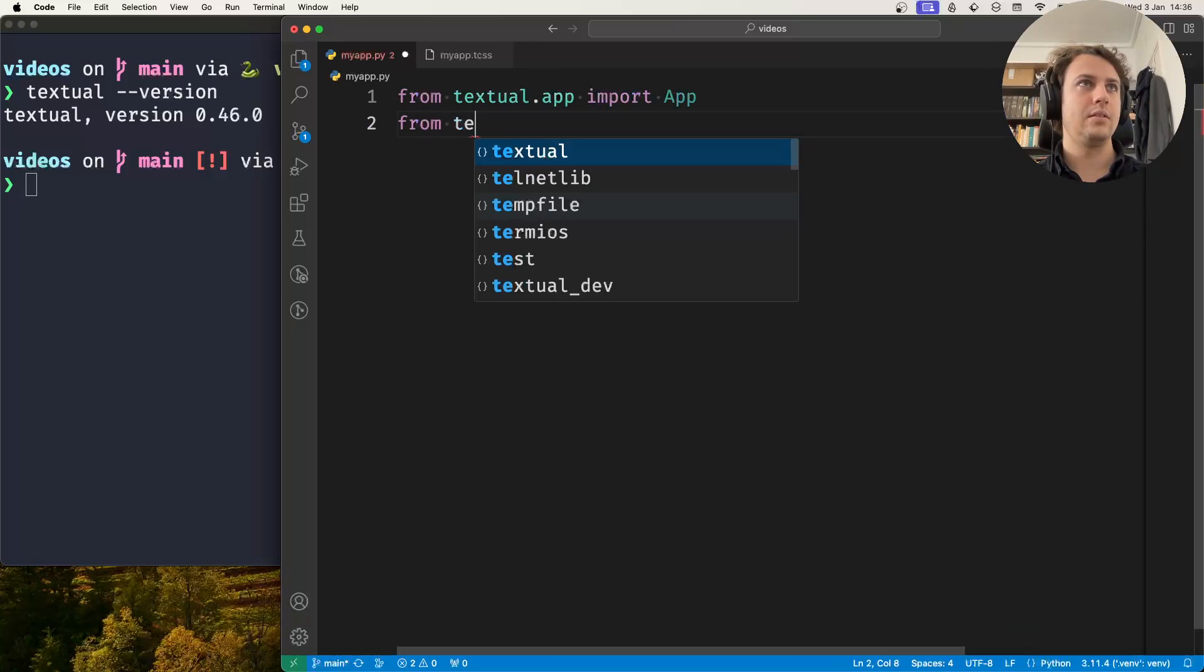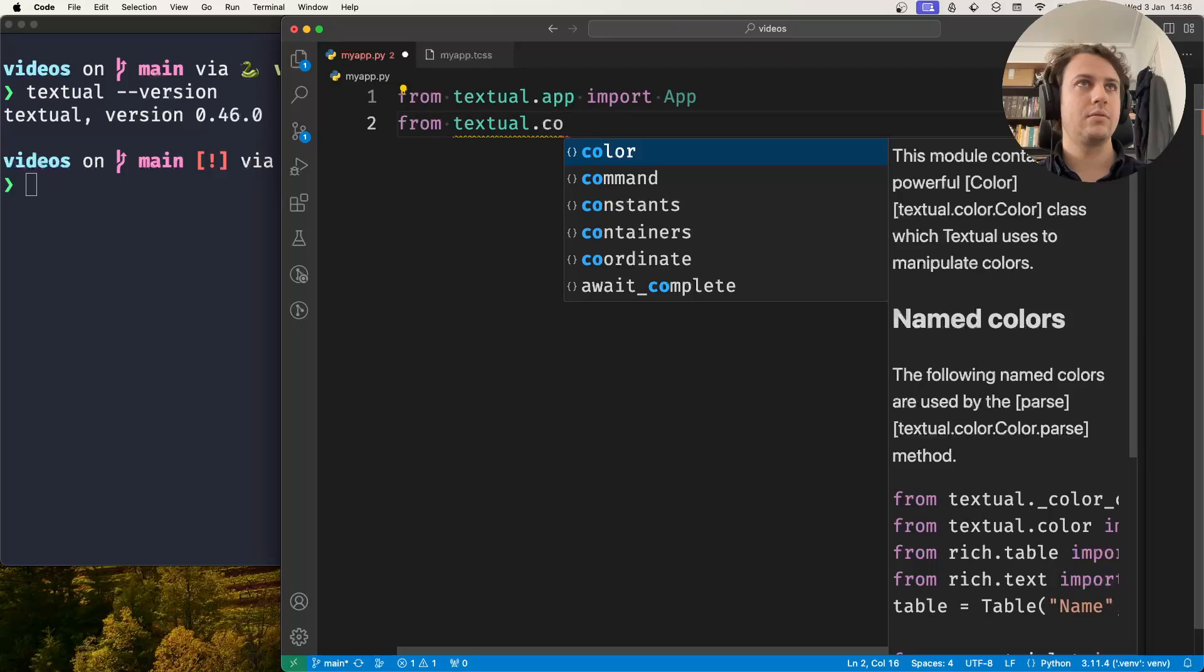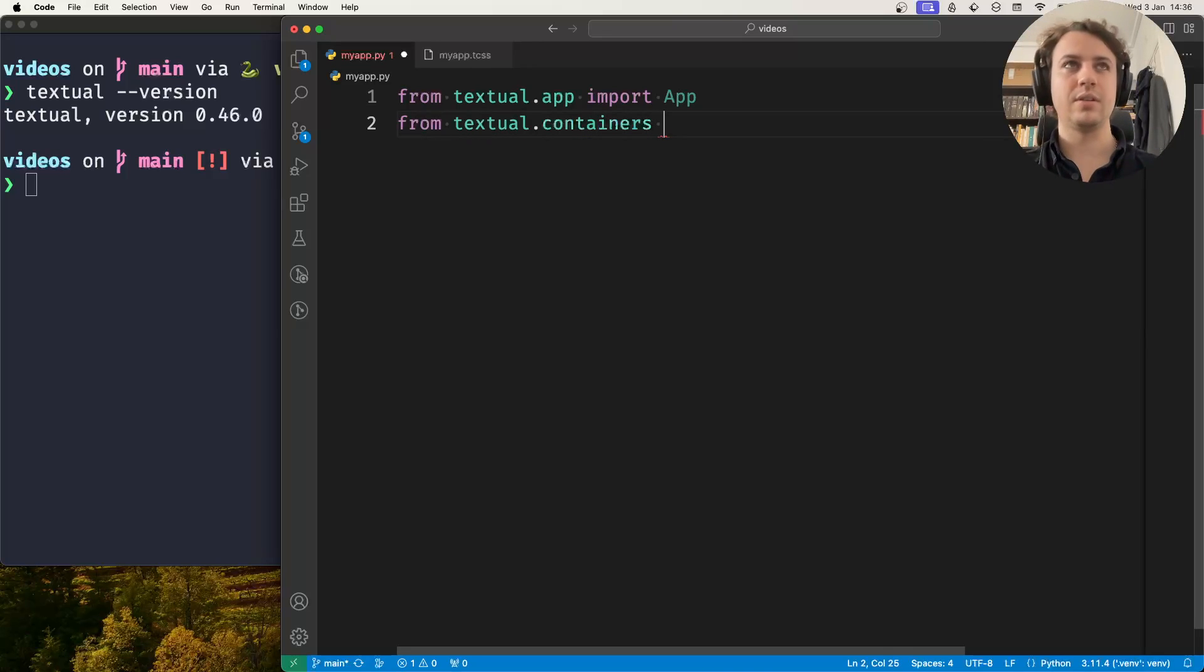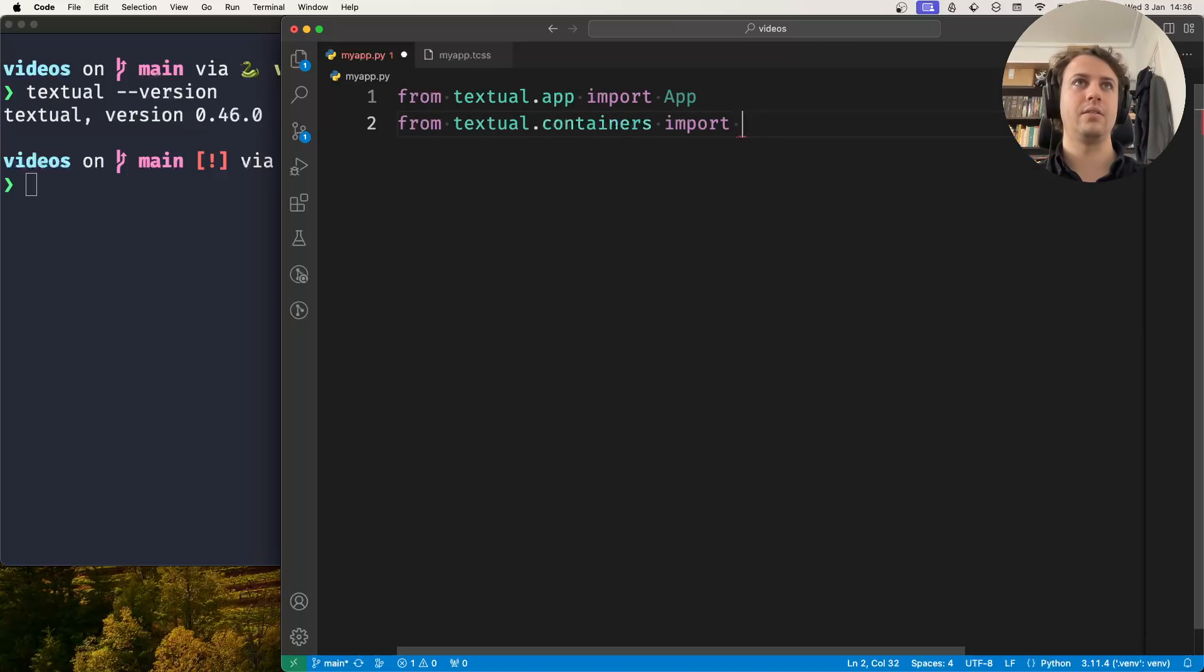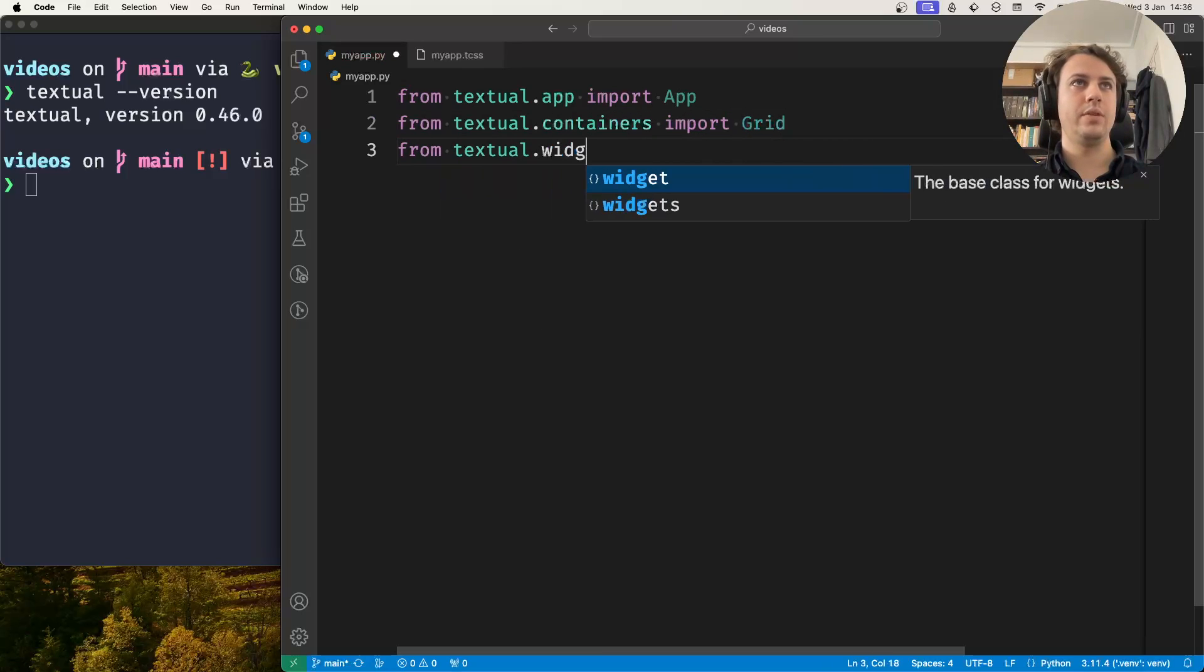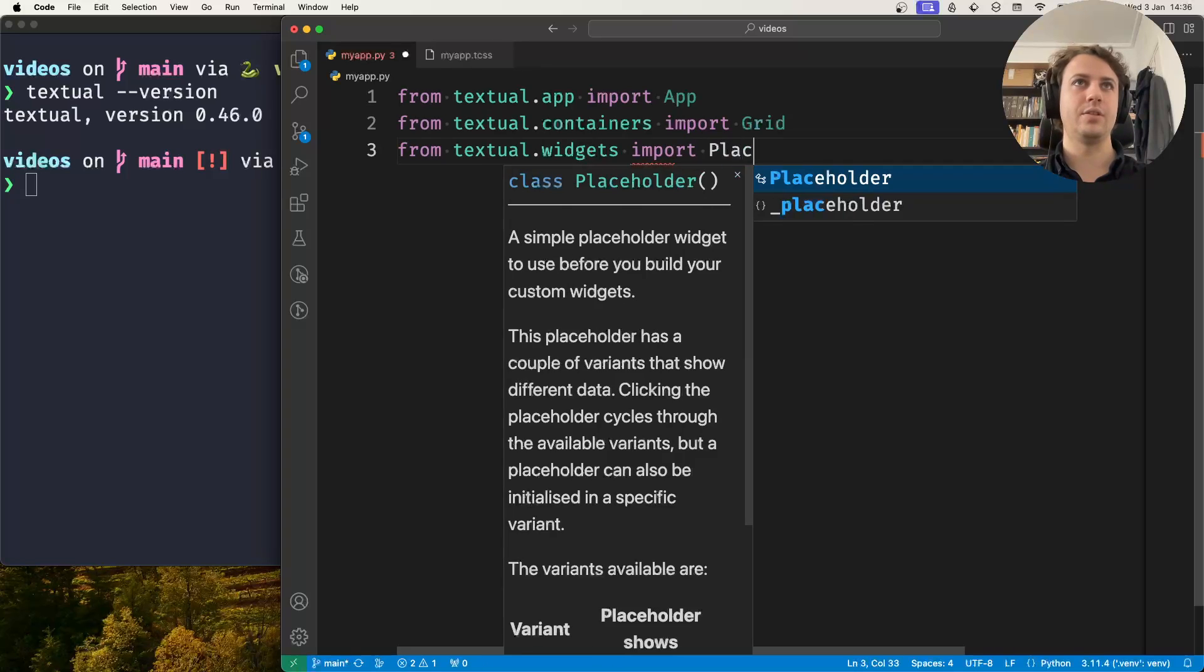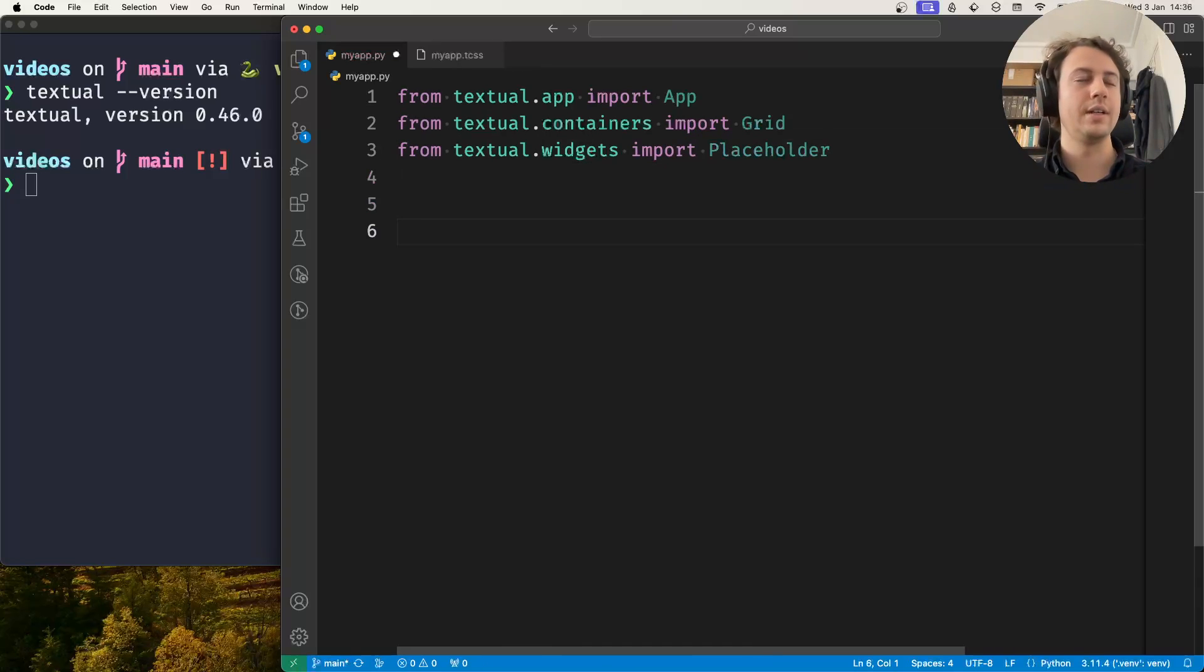From the Textual containers I'll import the container grid and from the widgets I'll just import the placeholder widgets which will add some color.